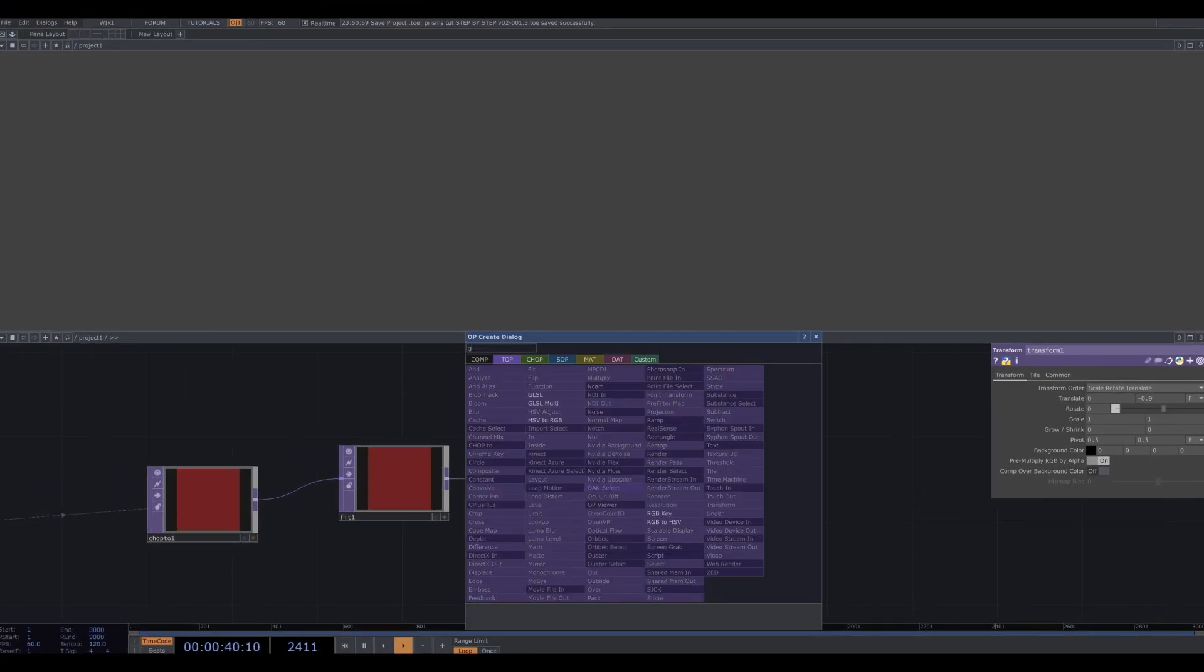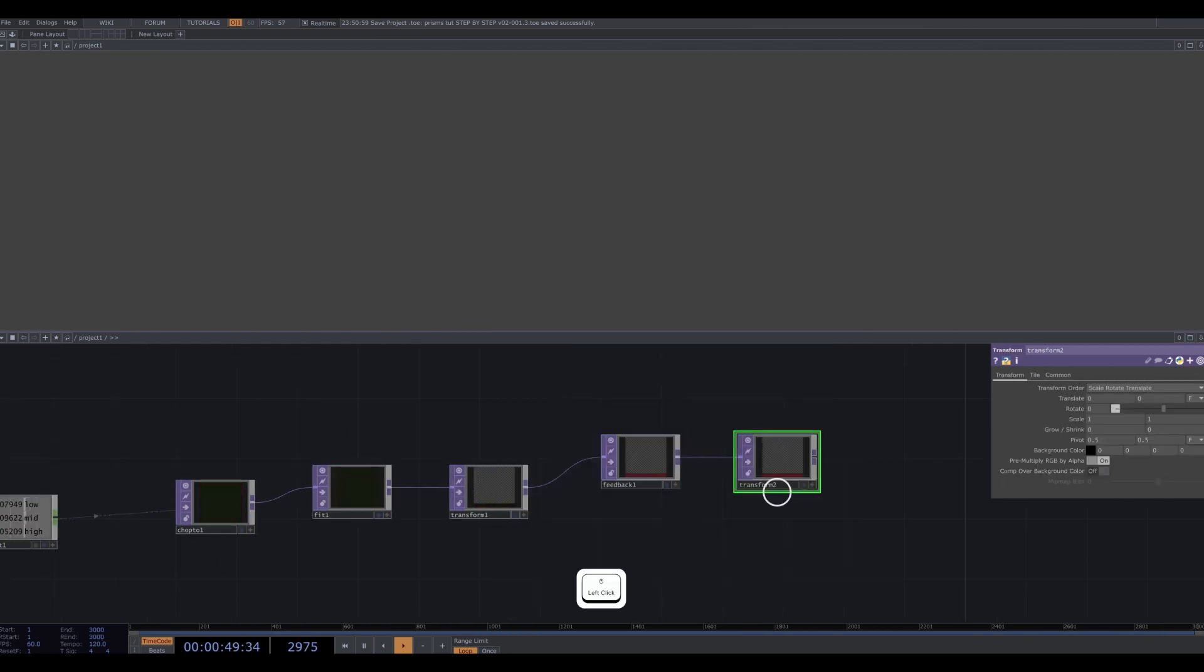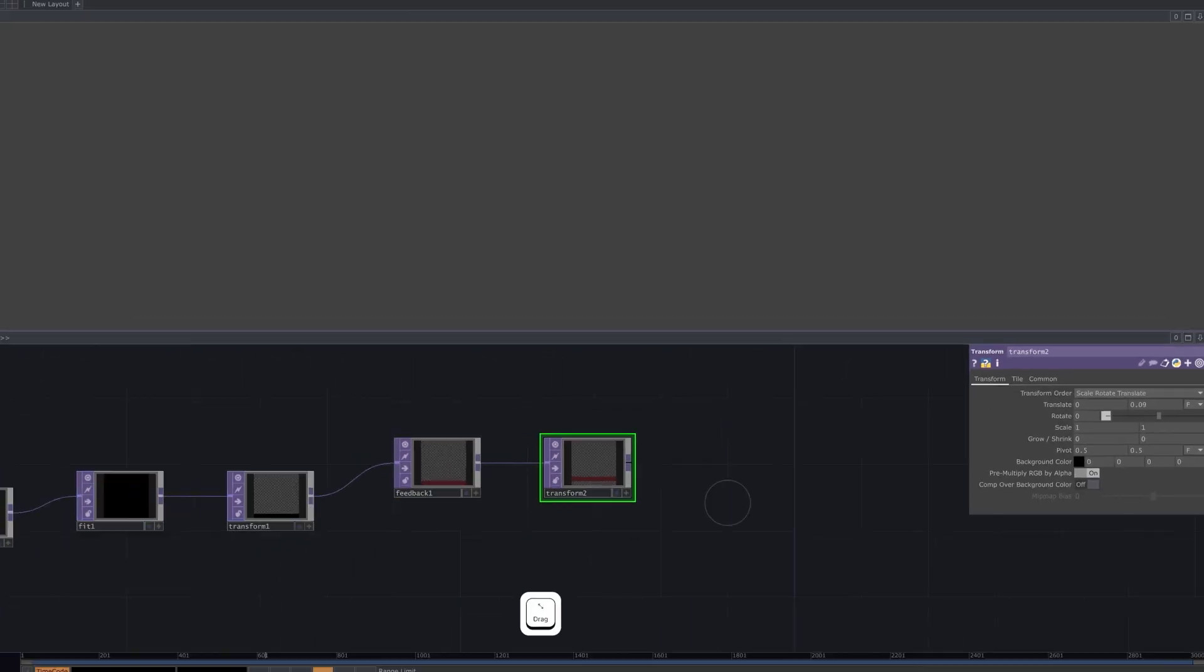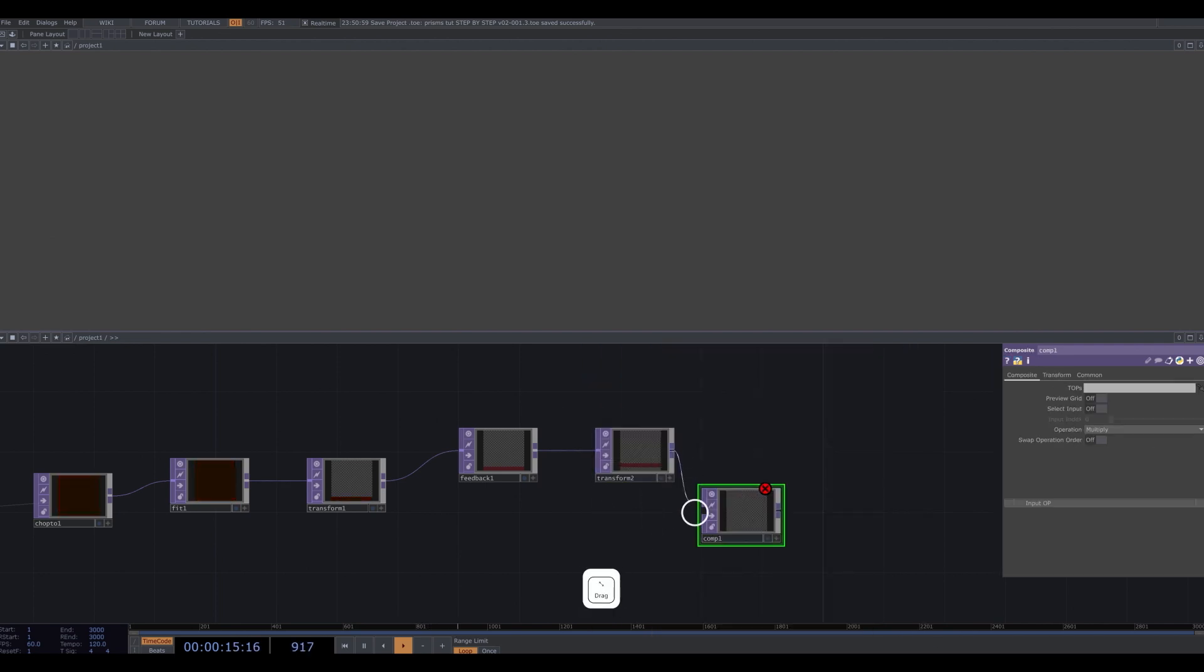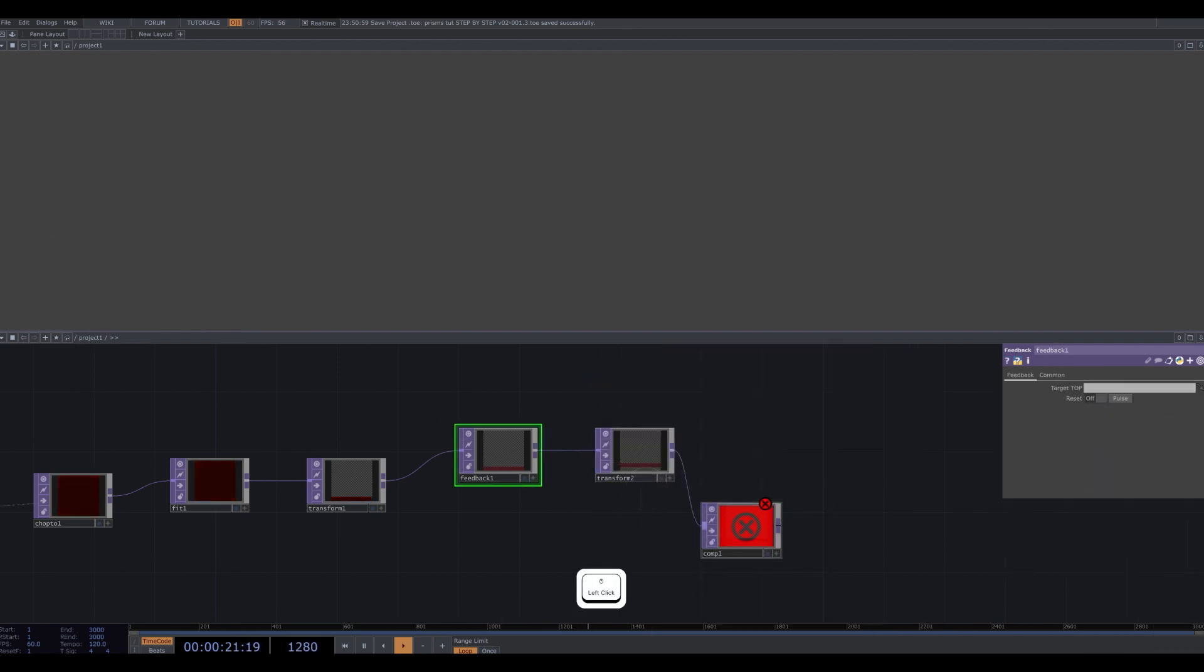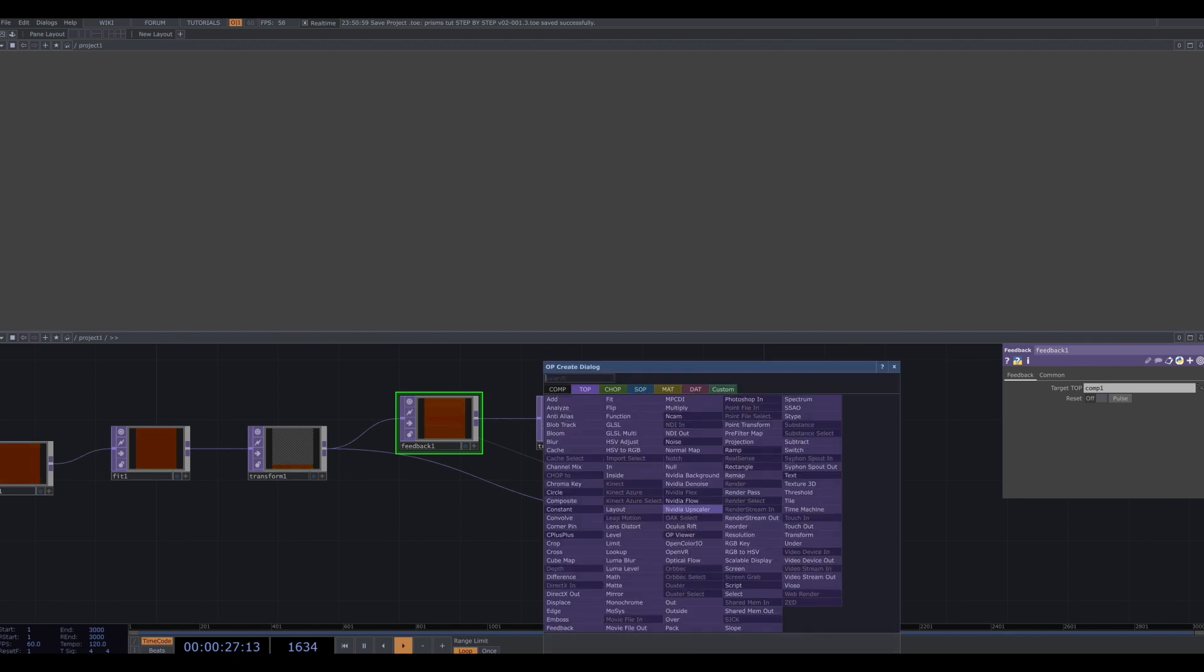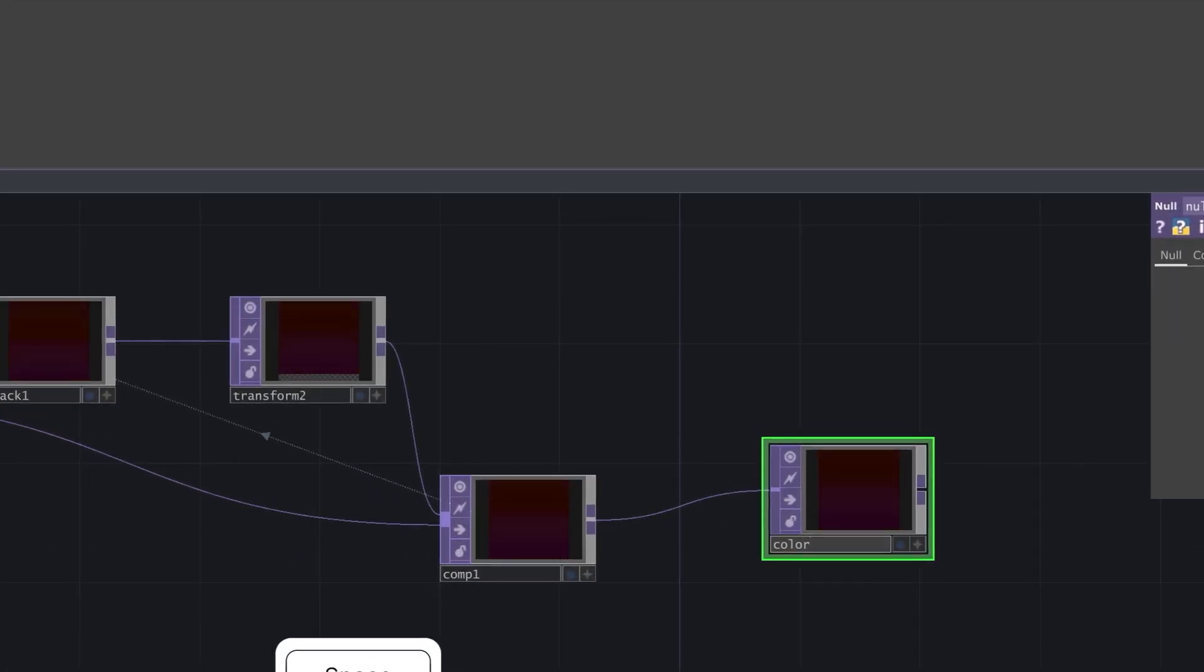Add a feedback top. Add a transform top and change the translate Y to 0.09. Add a composite top and change the blending mode to over. Select the feedback and drag the composite into the target top parameter, and finally plug our first transform into the composite, so we're getting a color trail kind of thing. I close it off with a null and name it color trail.